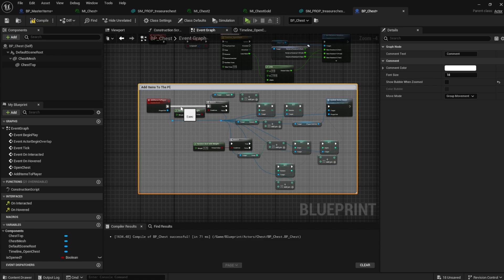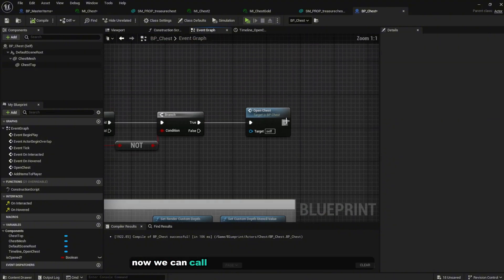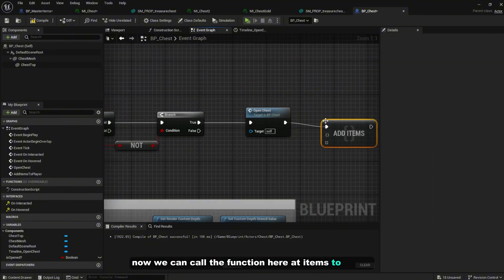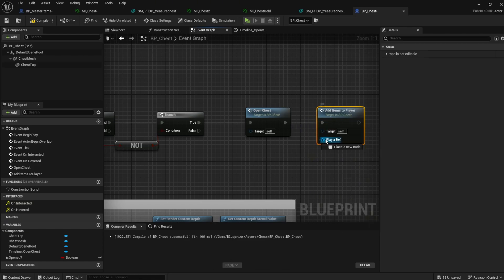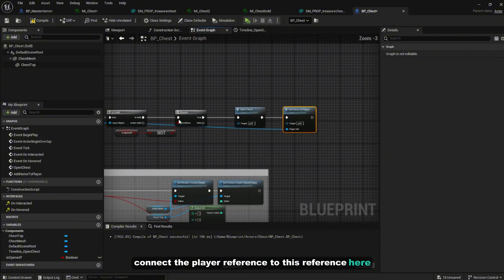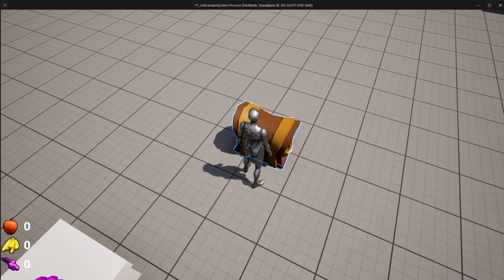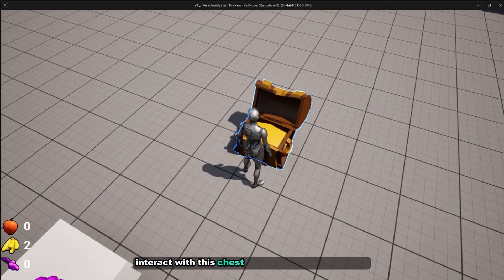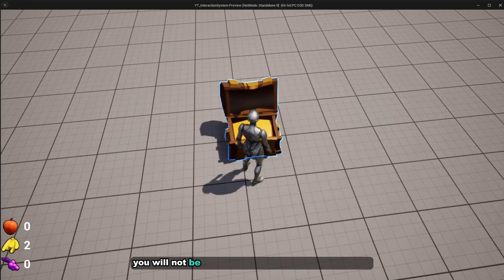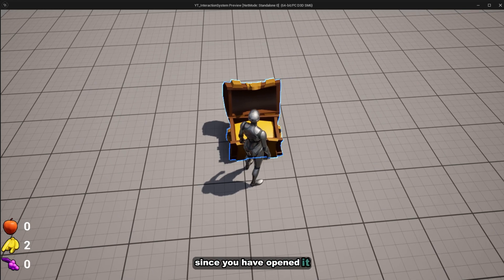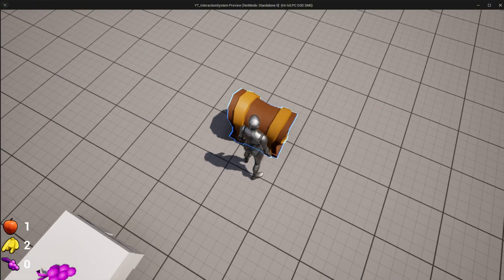Now call 'AddItemsToPlayer' from the 'OpenChest' event and connect the PlayerReference pin. Compile and play. When you interact with the chest you'll obtain items — banana, apple, etc. — and you won't be able to interact with the chest again since it's already been opened. Let's try one more time: press E, and this time I got one apple and two bananas.